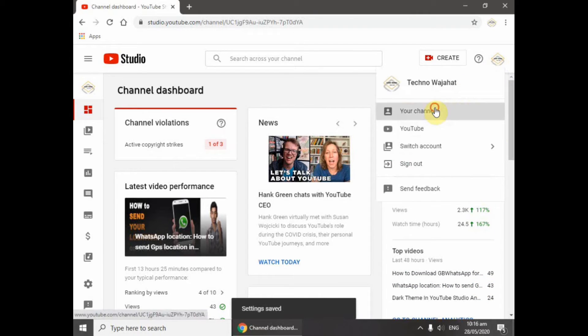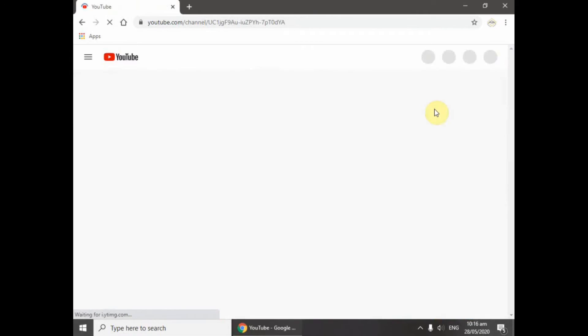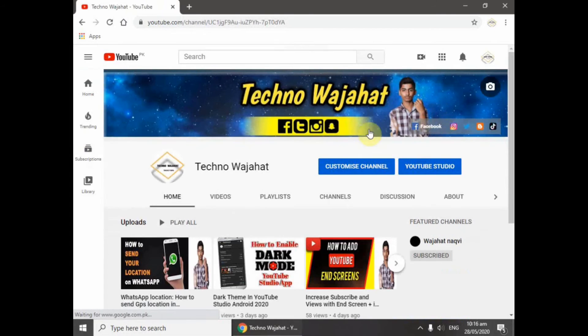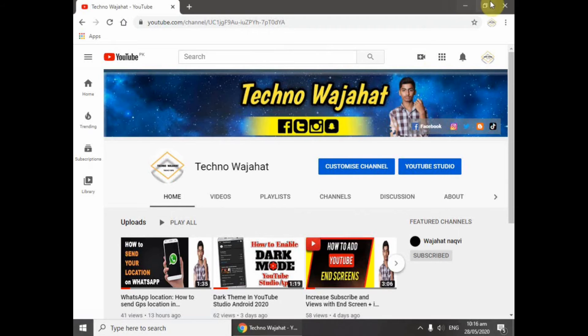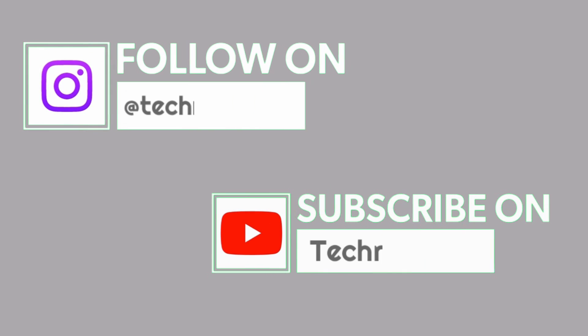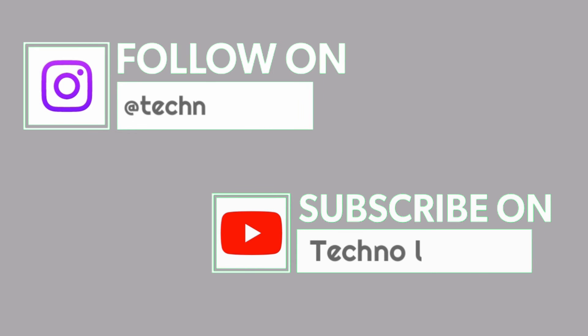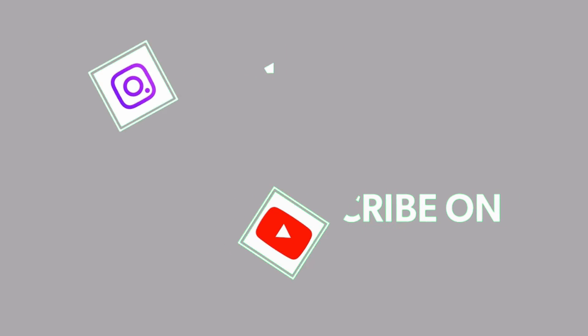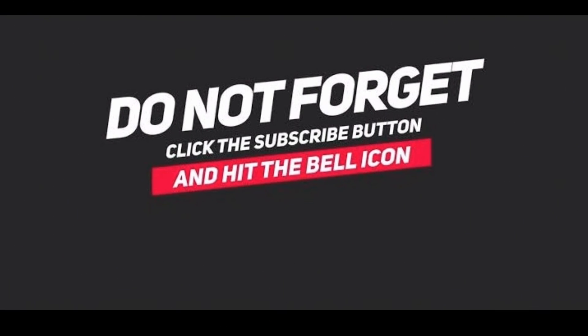I'll go to my channel and show you the result of hiding the subscribers.